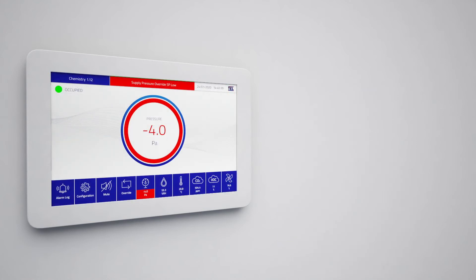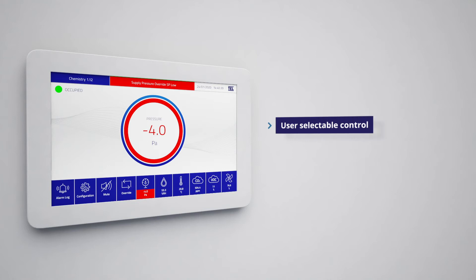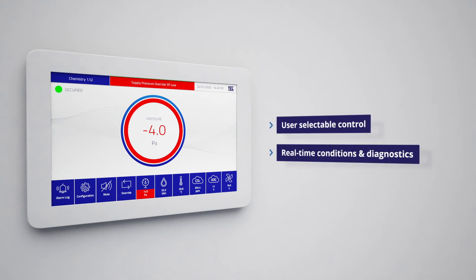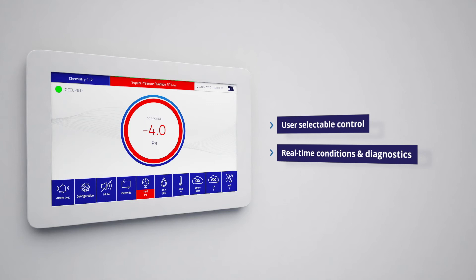In pressure mode, incoming air supply is controlled by changes in room pressure conditions as well as user selectable control and trending of humidity, temperature, CO2 levels and VOC levels. Alarm conditions and diagnostics are shown clearly in real time.